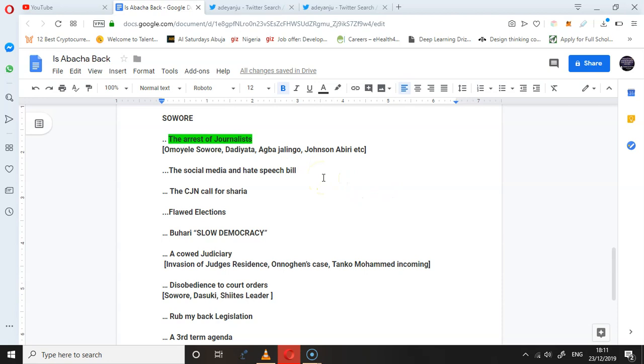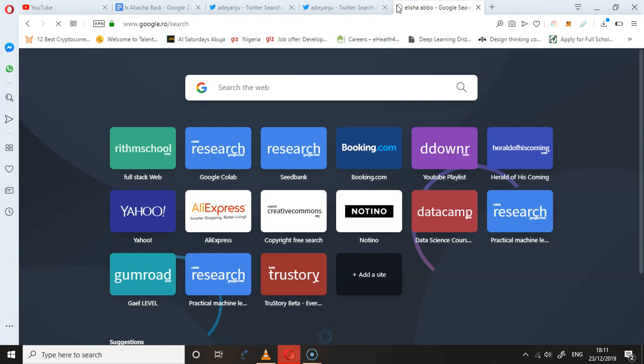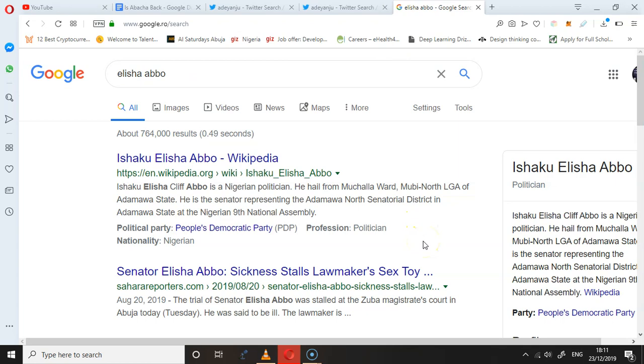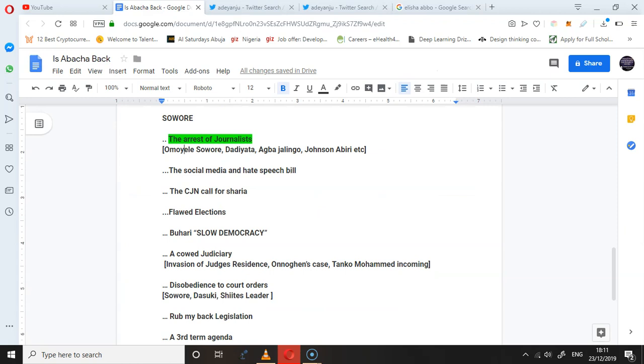Then there is this social media bill. Elisha Abbo—he is not actually the one that introduced it, but he is part of those who are actually seconding the bill. Now this is somebody who has a case on his head. What did he do? Very shameful—he slapped a woman because he went to buy something from a shop. We all know the story. The social media bill, the hate speech bill—what does it do? It's to crush people by putting a death sentence. So are we asking, are we in the Abacha era? Yes, I think so.